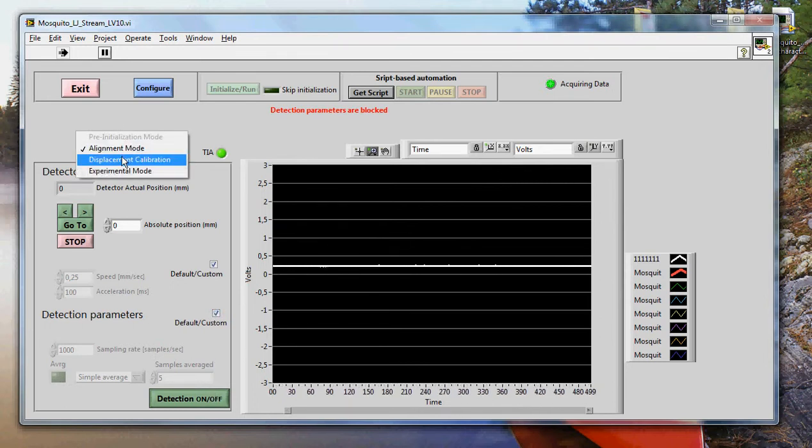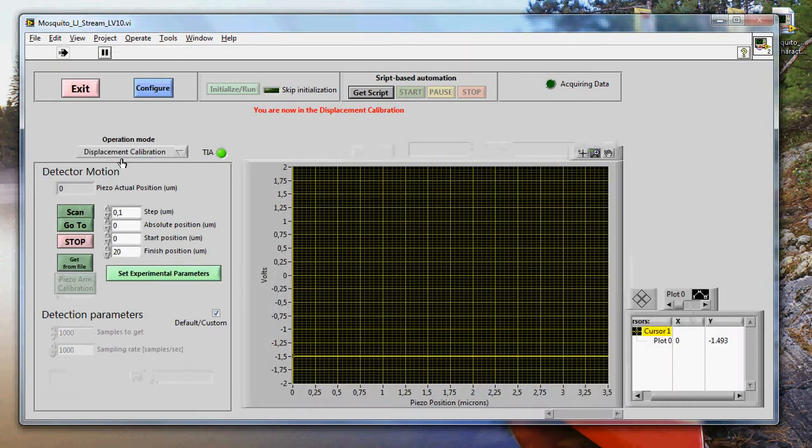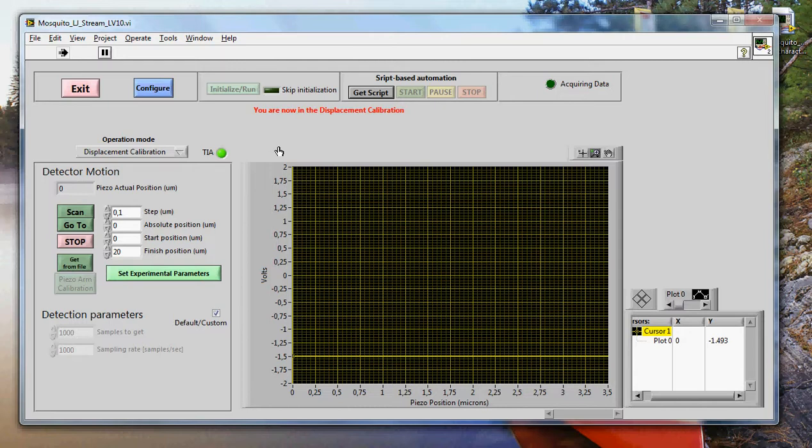Let's now go to the displacement calibration mode. The displacement calibration mode, or operation mode, is the mode where you map the displacement of the tip of the transducer into voltage. So this is what enables you to calculate, basically, the force that acts on the transducer, or the displacement of the transducer based on the intensity of the laser that comes back from the transducer.